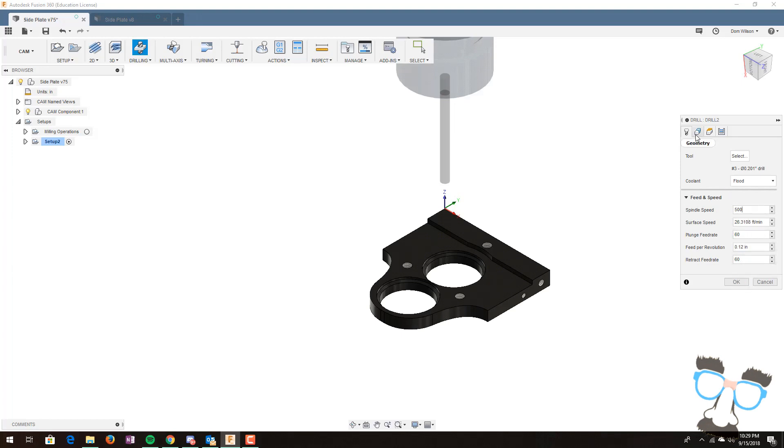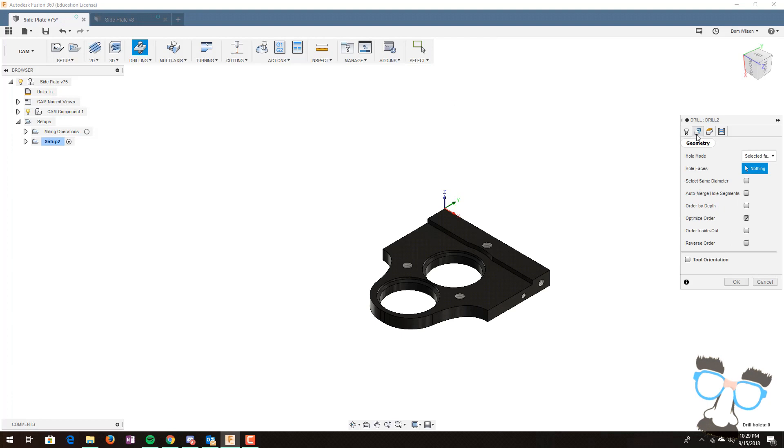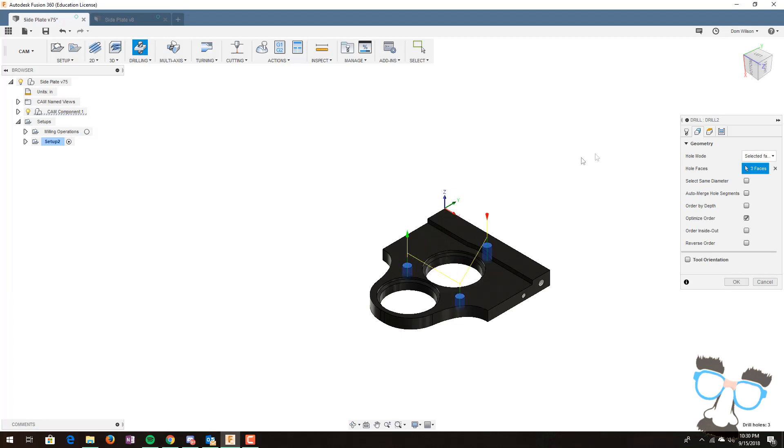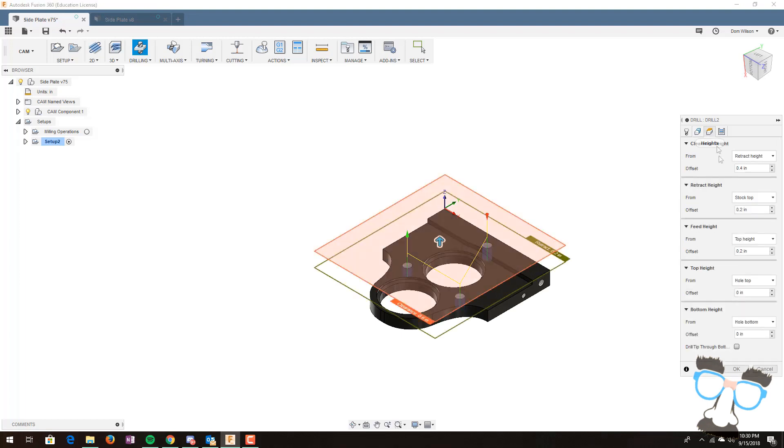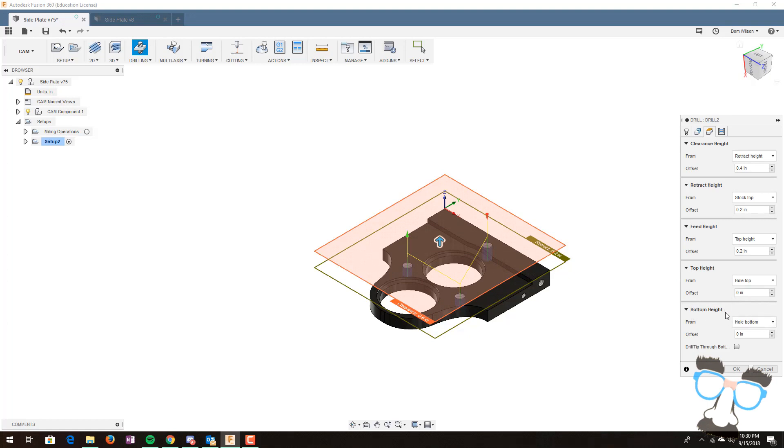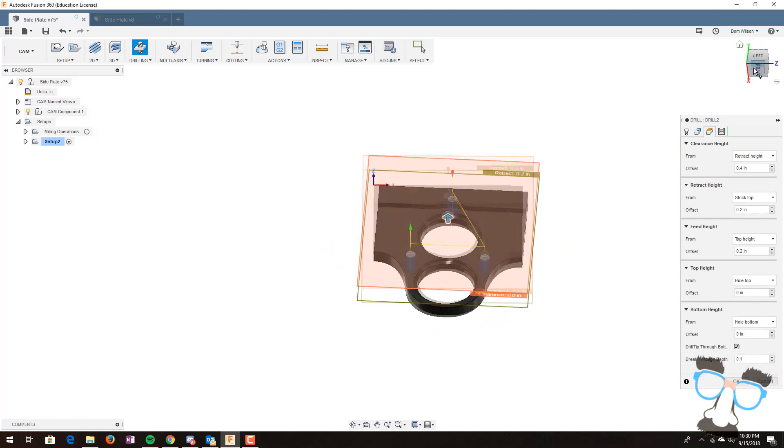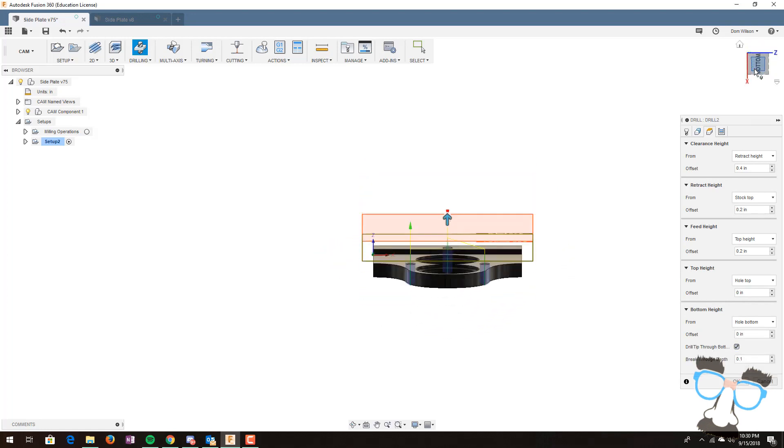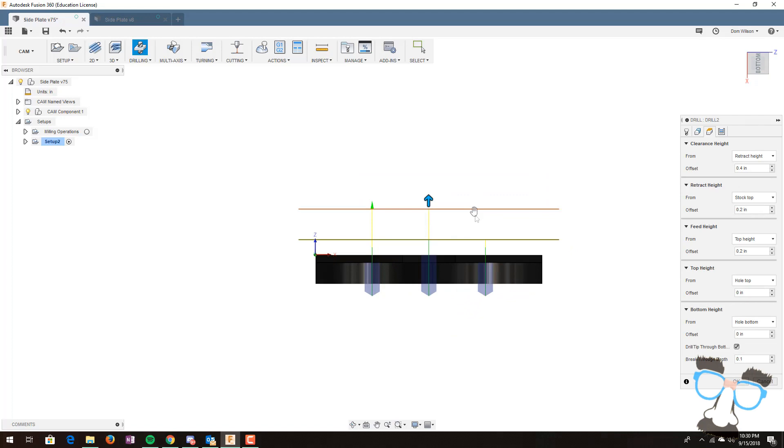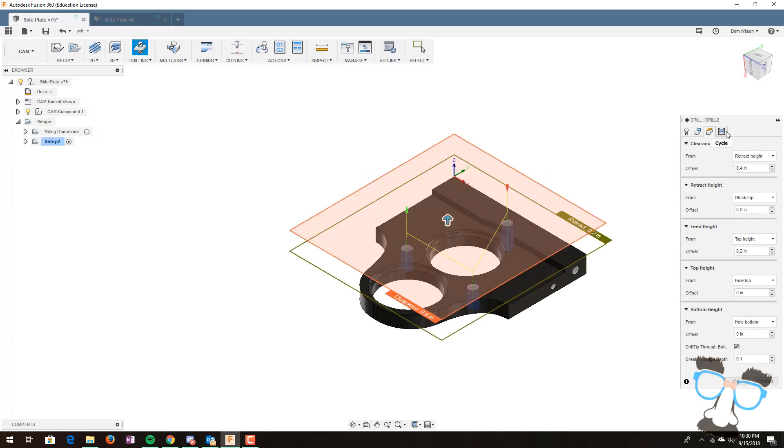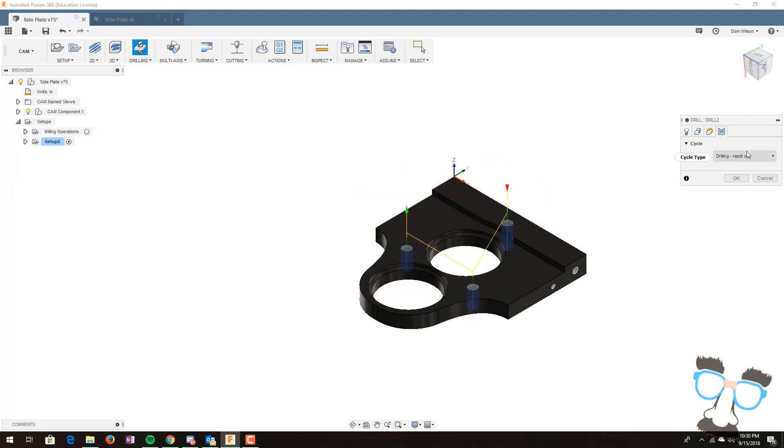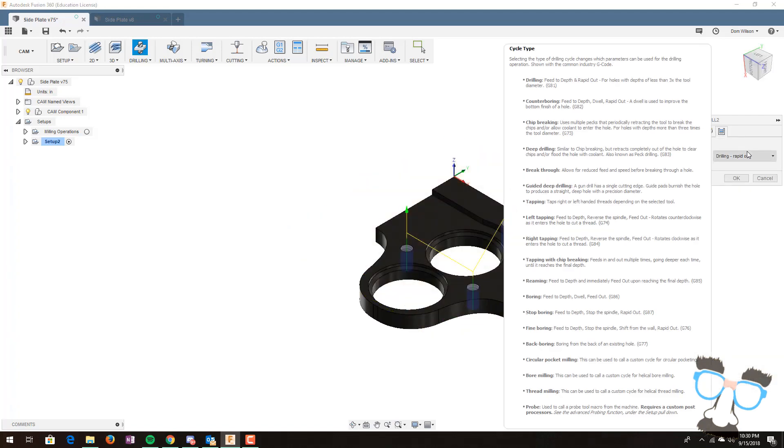Another thing you want to do for drilling operations is have selected faces. For this one, we only have three faces. This one, this one, and this one. After that's done, you can go into the heights menu. A lot of these are good just based off of the default. However, there's one set that you'll want to do on drilling operations, which is unique to it only. At the bottom height menu, you can select drill tip through bottom. As you can see in the side view, the bit goes all the way through the material. By default, Fusion will make you go all the way into the hole and all the way out. This can be problematic, seeing as how it causes a lot of stress on the bit and the machine itself.